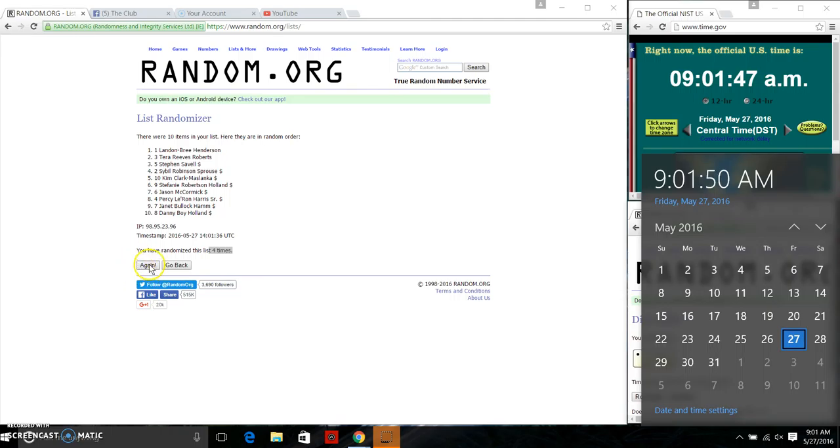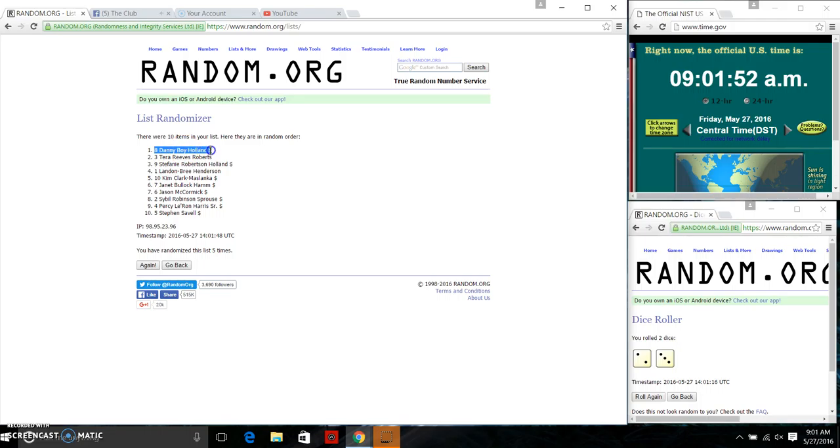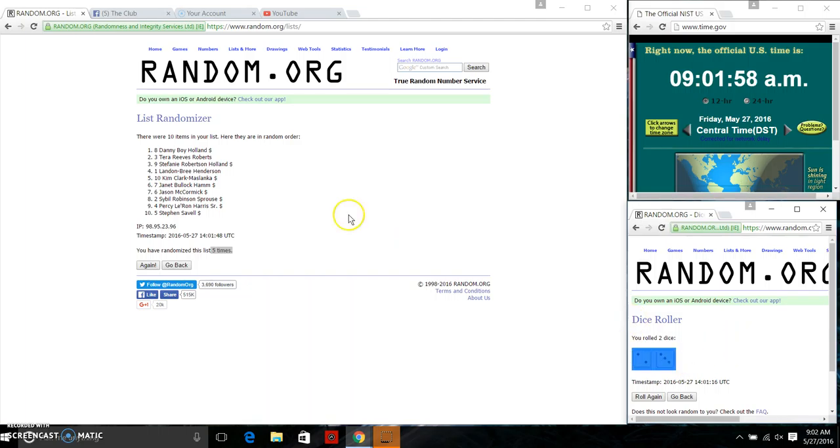Good luck, everyone. Ten items on the list. Spot eight, Danny Boyholland, you are the winner. We randomized five times. Dice called for a five. Congratulations, winner.